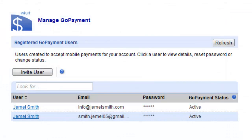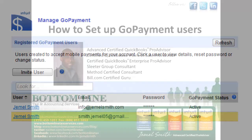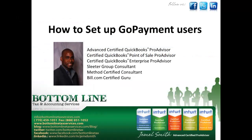Please note, each GoPayment user that you invite will show as ready in the Merchant Services Center. Once they have logged in for the first time, their status will update to active. If you have any questions, you can email us at info@jamelsmith.com or you can leave a comment. I hope this helps. Have a good day.